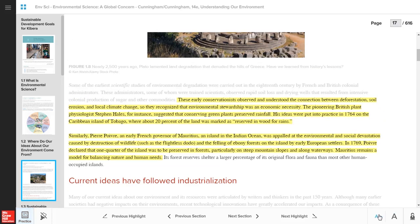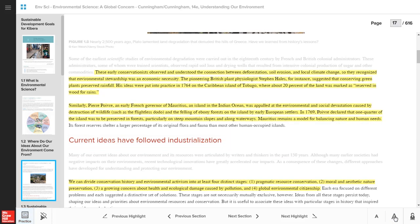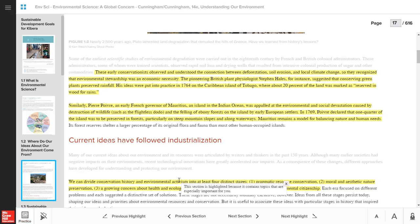You might notice the Coach icon in the lower right corner as well. The Coach can explain certain SmartBook features as you move through the text, so you take advantage of every aspect of the tool.